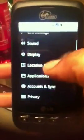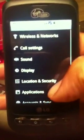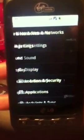I'm going to go into Settings right here. Go into your Settings on your Android and click Sound.